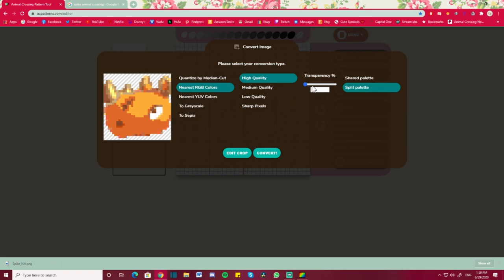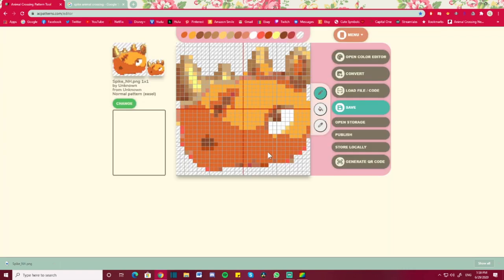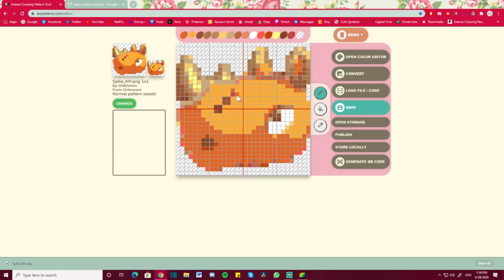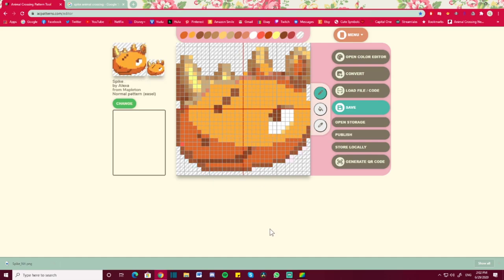Do not treat the preview as a set-in-stone representation of how it's going to look. After you convert it, you have the ability to go in and finesse it however you see fit. You have a dropper and a palette to adjust the pixels. Something I didn't do when I first uploaded Spike's picture was fix his little scar, so I'm going to take advantage of that now. I'll be right back after I finesse the pixels.